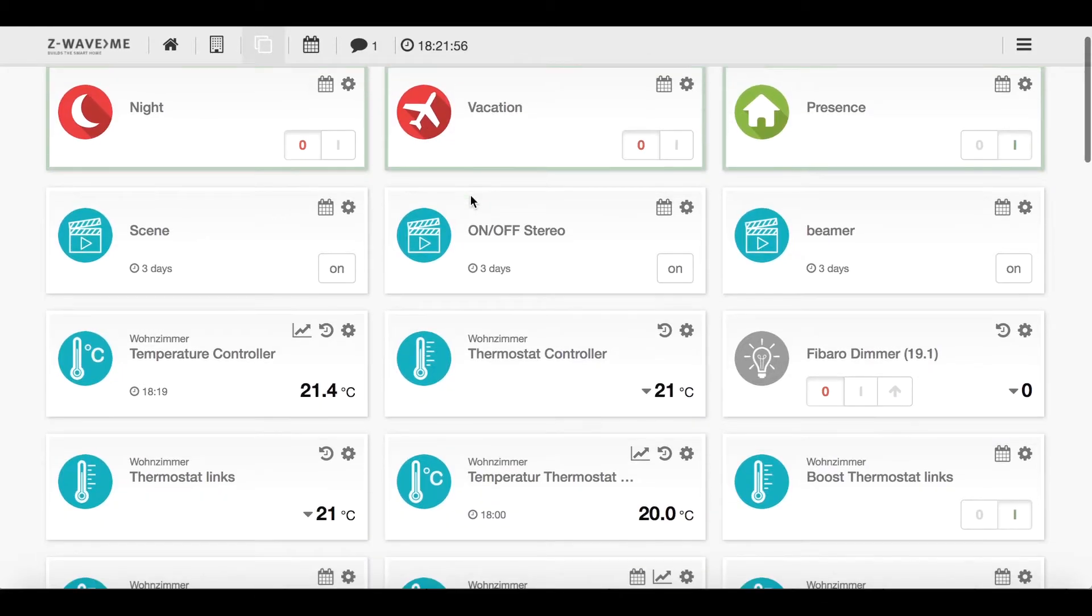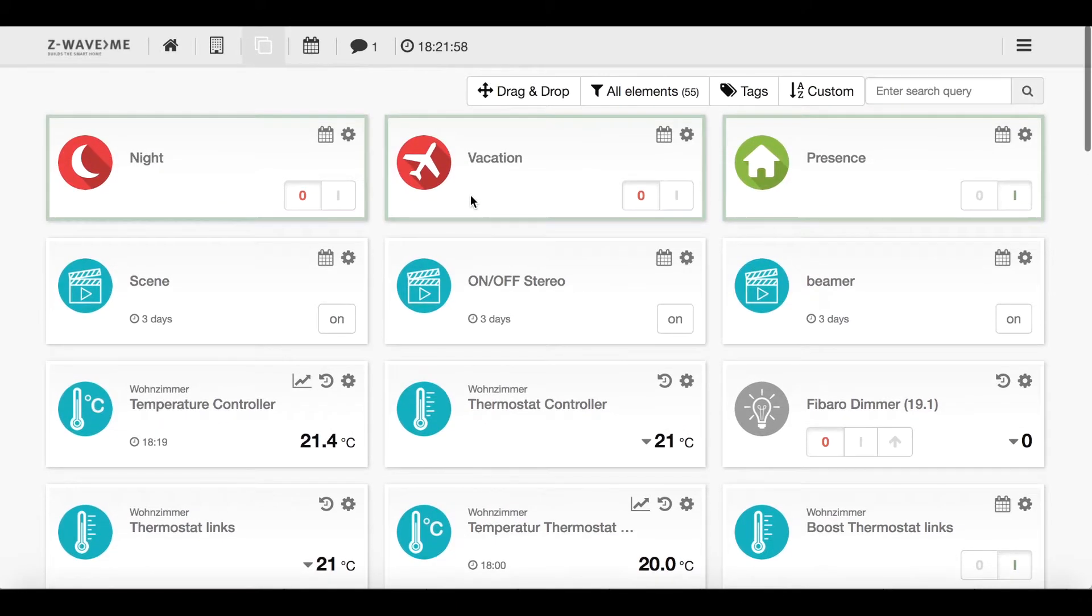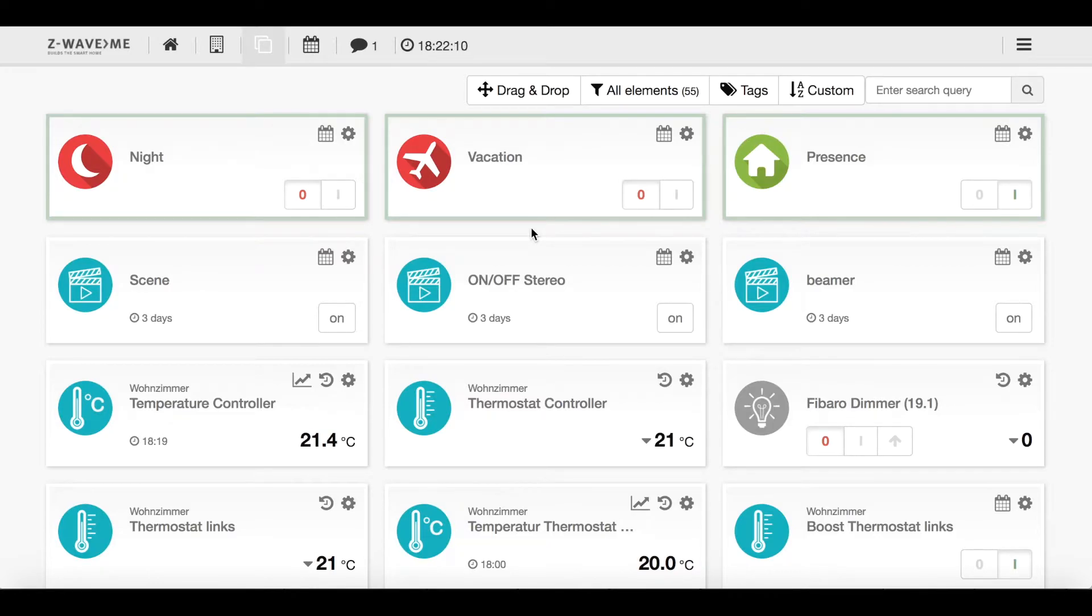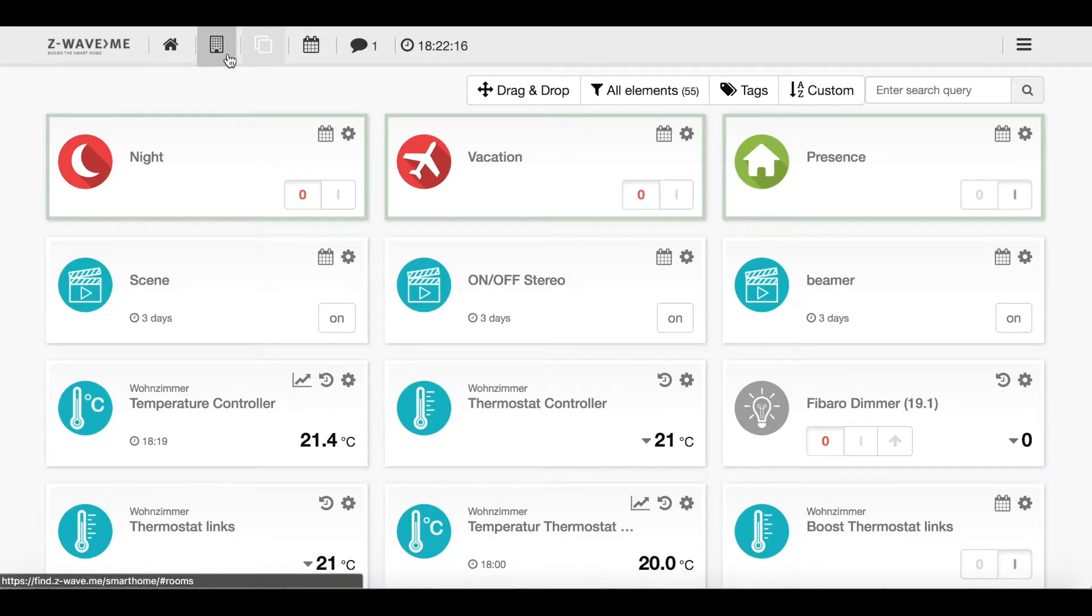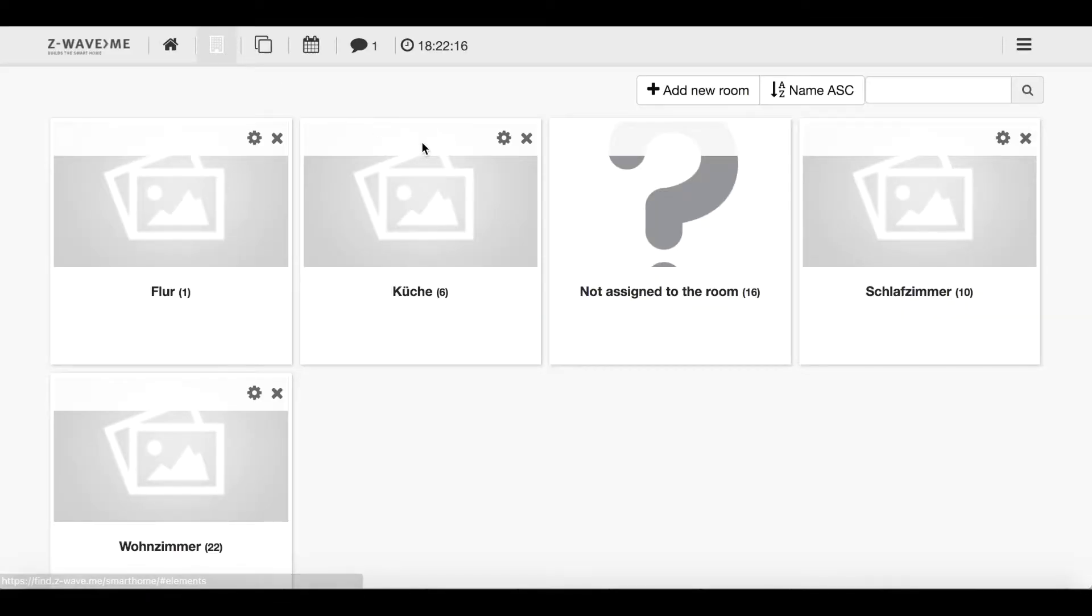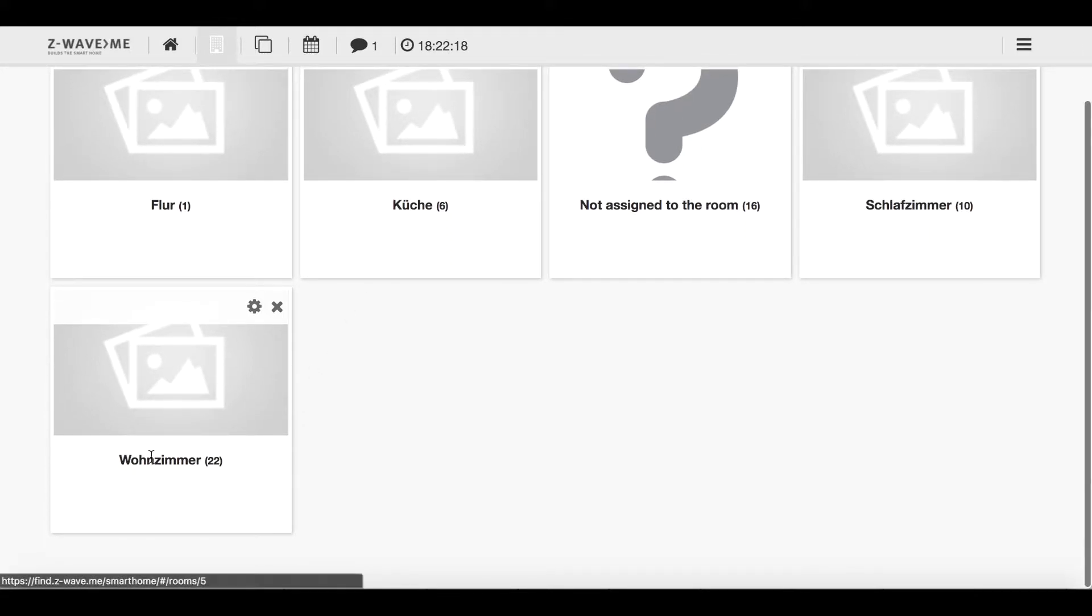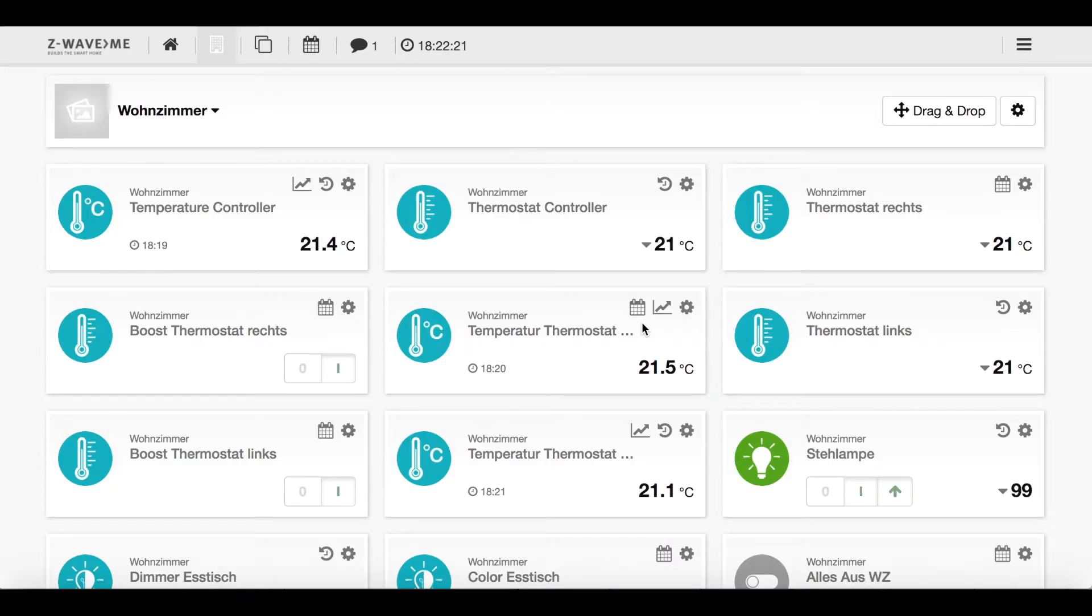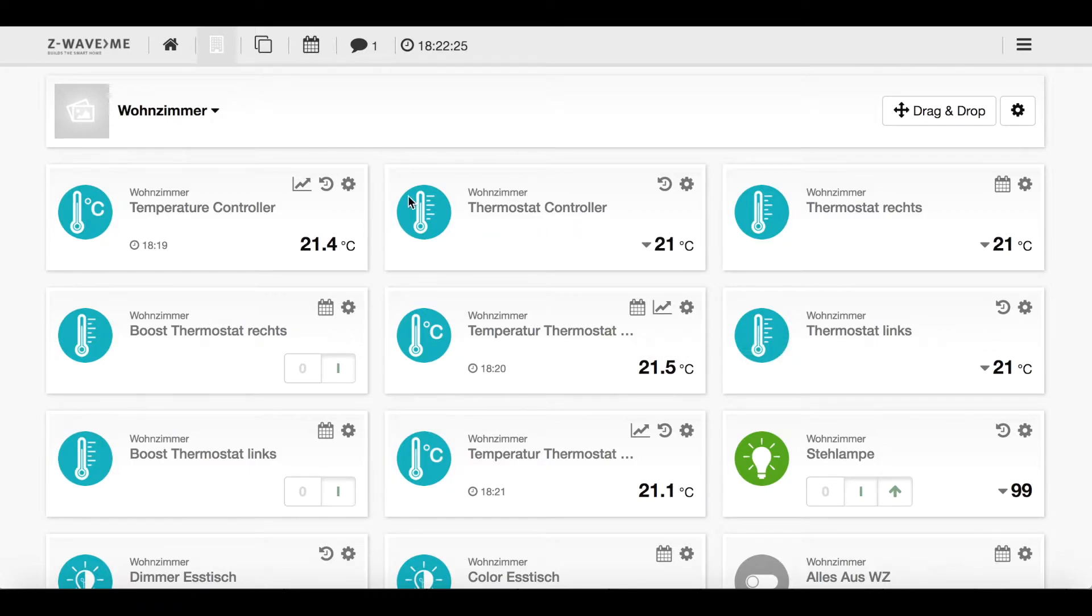Before we start with the application - this solution works with applications where you just download a heating controller or a heating scene and then you put in your devices - I want to show you what kind of thermostats I use. Now I will go into my so-called living room. In German it's Wohnzimmer and here in the Wohnzimmer I have my thermostats.